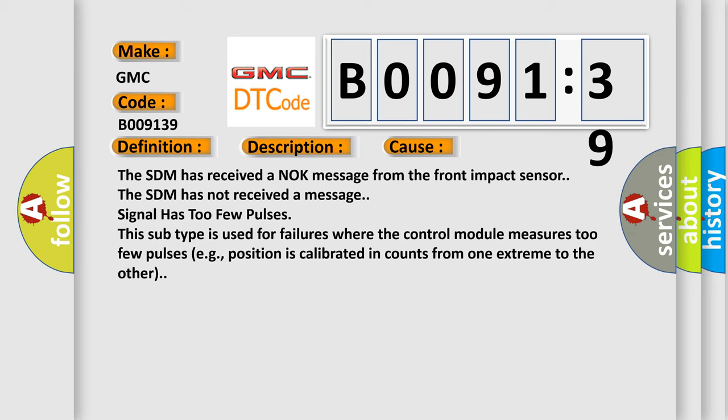For example, position is calibrated in counts from one extreme to the other.